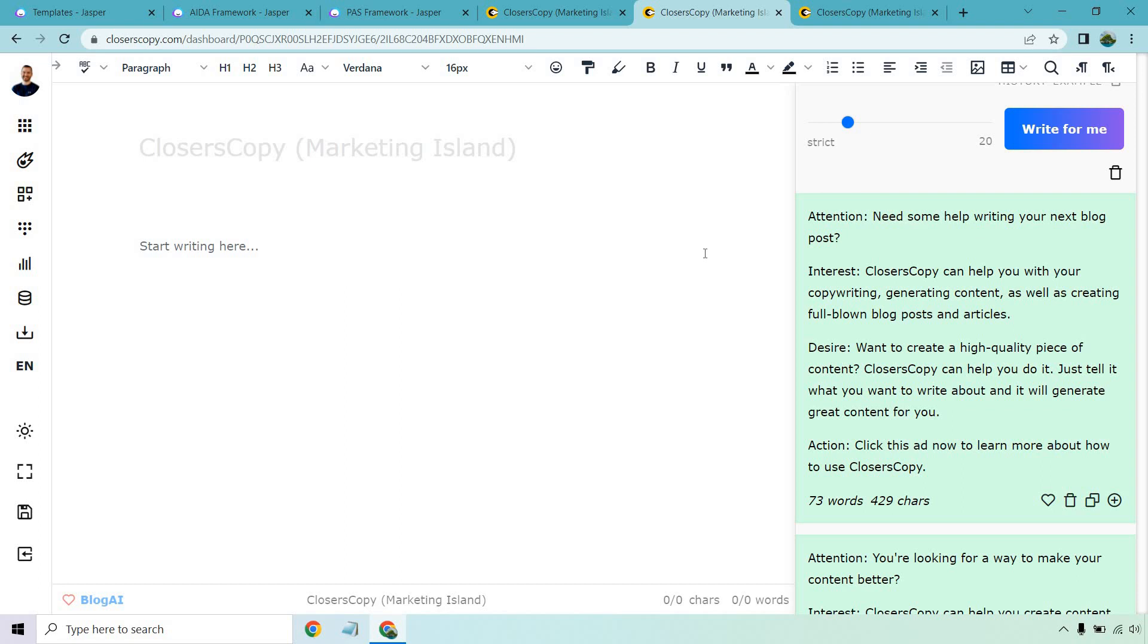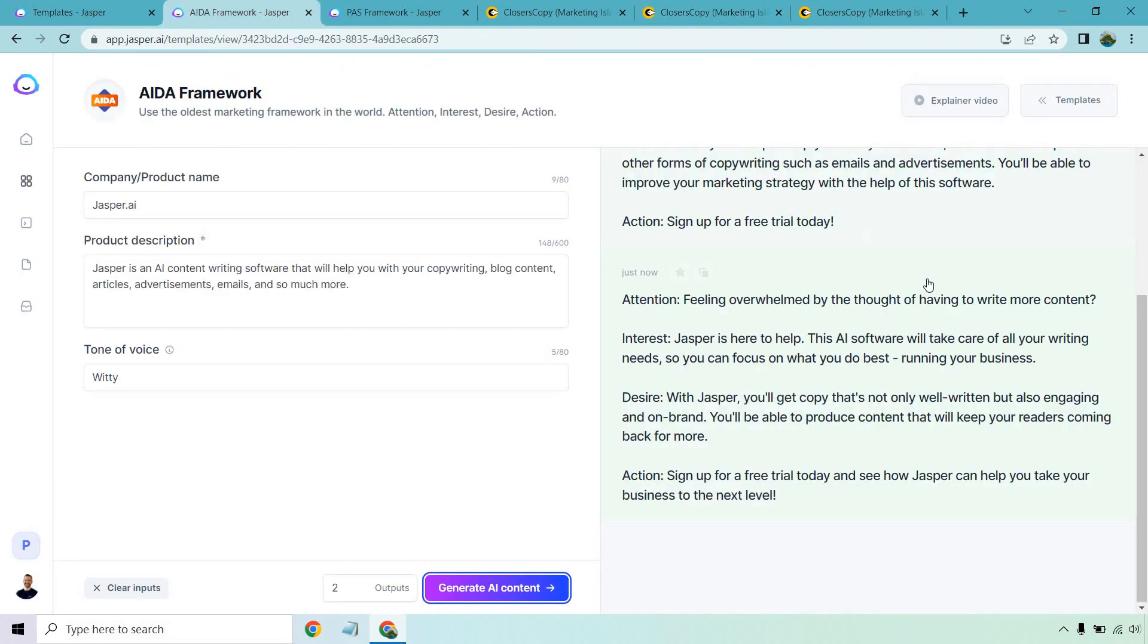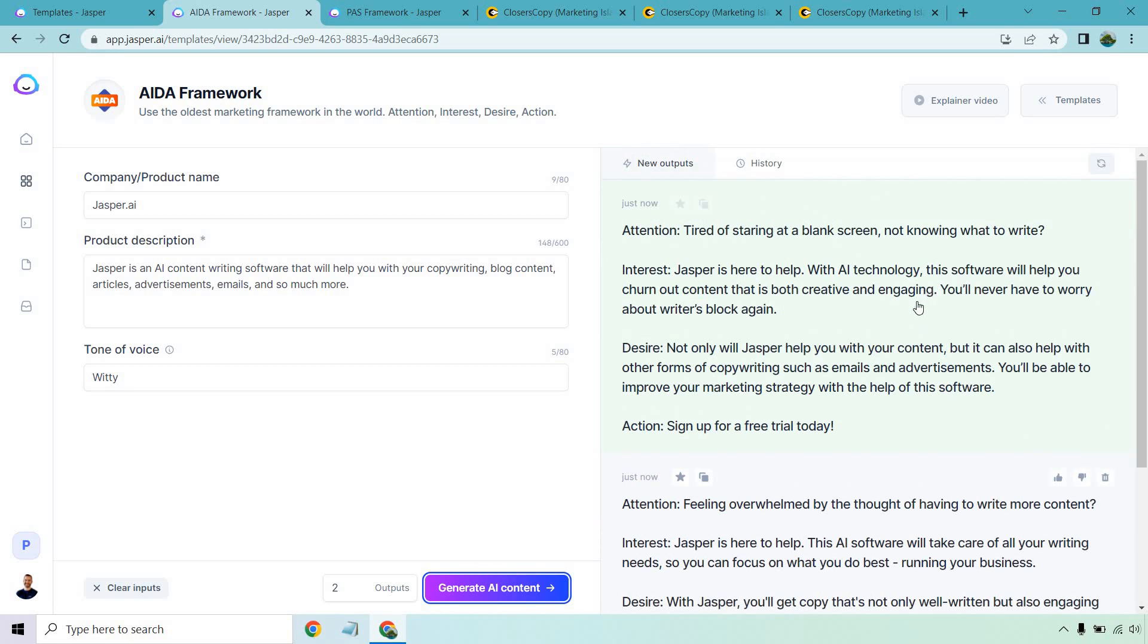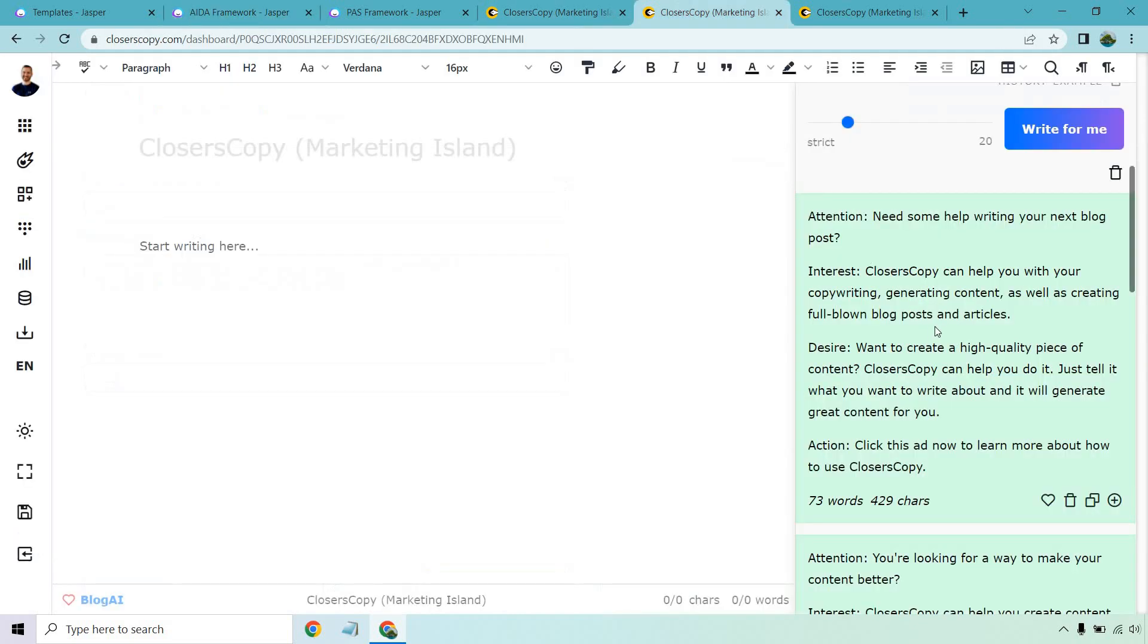As always, their quality I've found is probably some of the best. Let's go back to Closer's Copy. Let's see what we got. Need some help writing your next blog post. Closer's Copy can help with your copywriting, generating content, as well as creating full-blown blog posts and articles. Want to create a high quality piece of content? Closer's Copy can help you do it. Just tell it what you want to write about and it will generate great content for you. Click this ad now to learn more about how to use Closer's Copy. Overall, not bad.